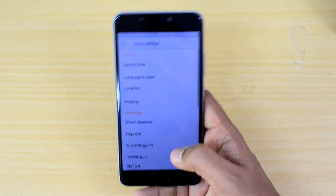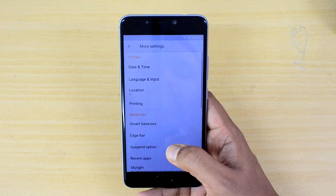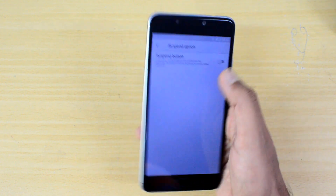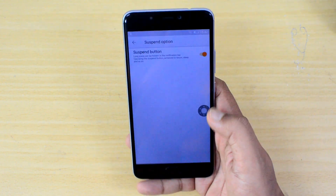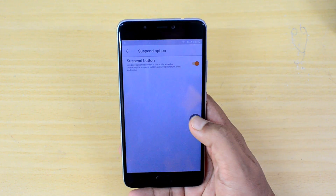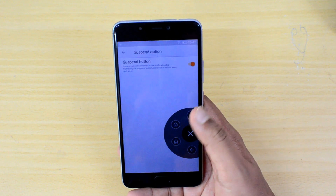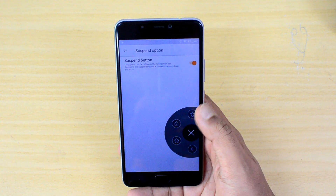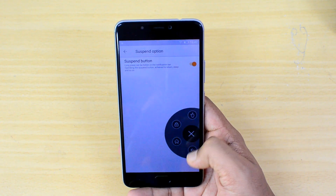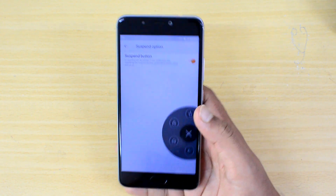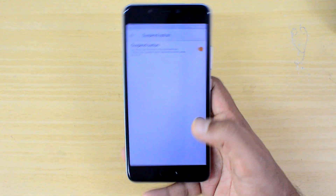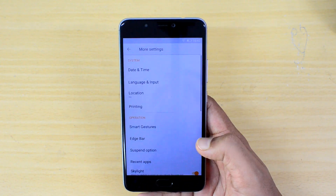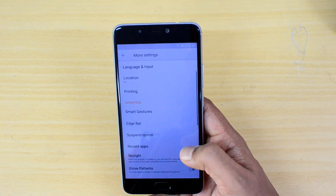You also have the Suspend Button. When you select this, a floating icon becomes available and you can use it to go to the home screen, lock the device, or go back. These are some options in the smart suspend button, and it's very similar to the floating dock available in other phones.